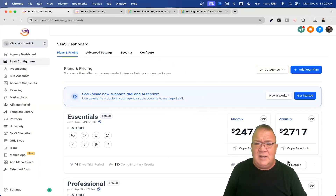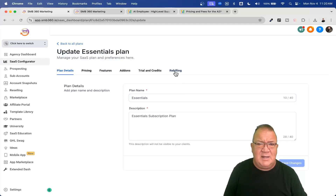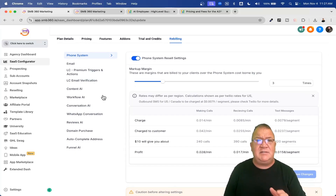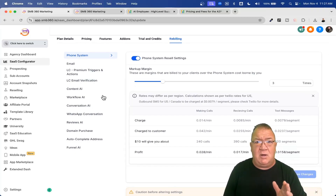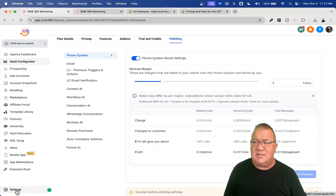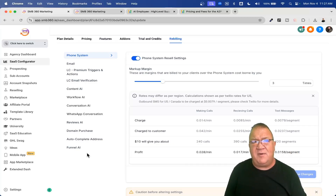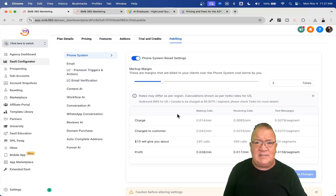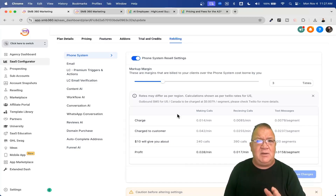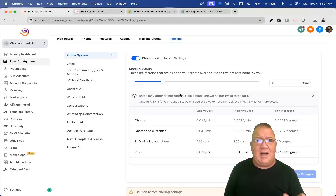Let's hop back into the SaaS configurator into the rebilling area. All of the options on the left-hand side are services that High Level charges you for on a usage basis if those services are enabled for the customer. You can turn these services off if you want to — go to settings in the bottom left and you can turn them off for each sub-account.